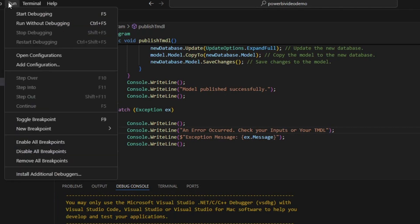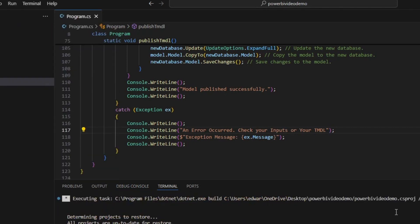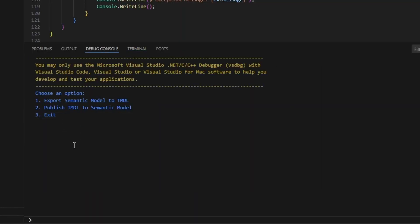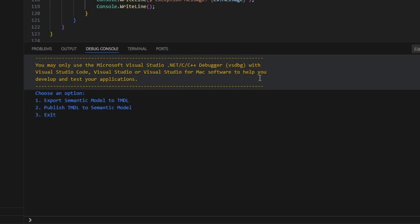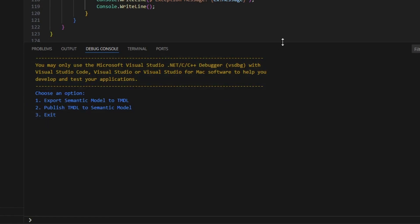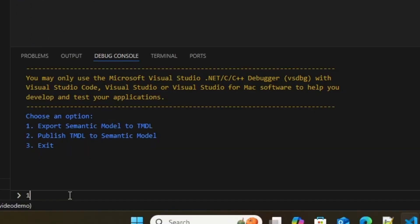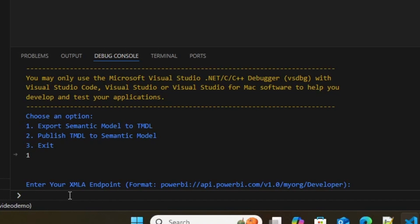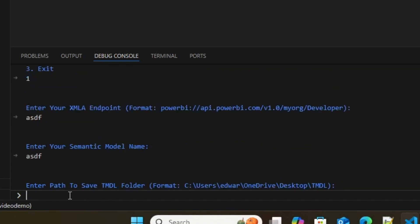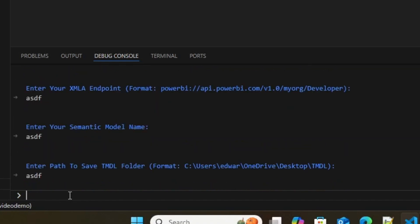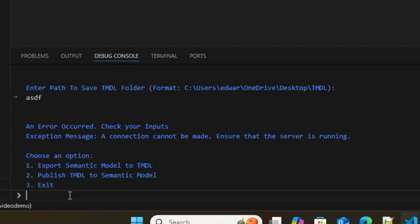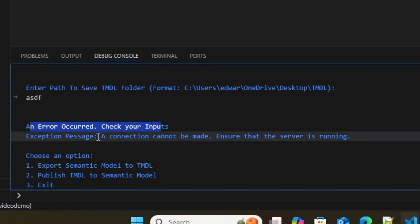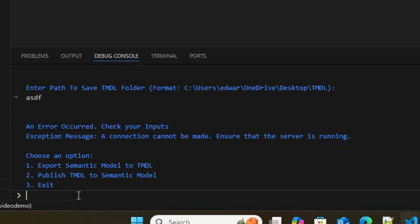So I'm going to go run. And as you can see, it's building. And here it is working. So if we pull this down, as you can see, it's asking me to choose an option. So if I type in 1 for export semantic model, it asks for my endpoint. And if I just type in gibberish, what I should get is my error. So it says, an error occurred. Check your inputs. A connection cannot be made. And then it asks me to do it again.